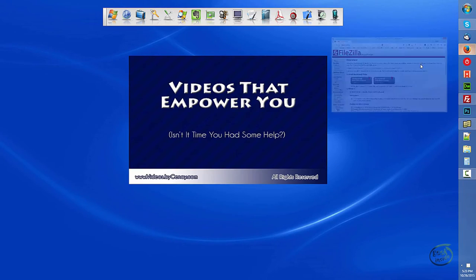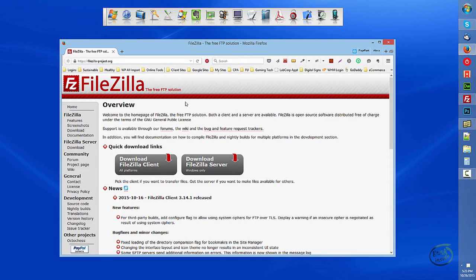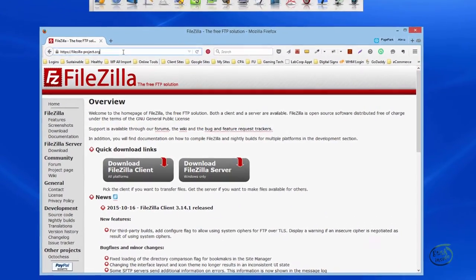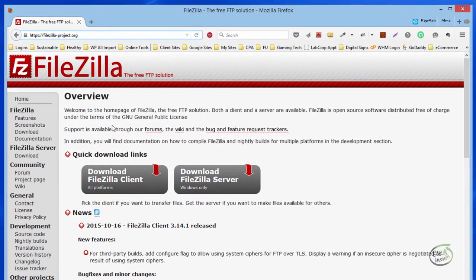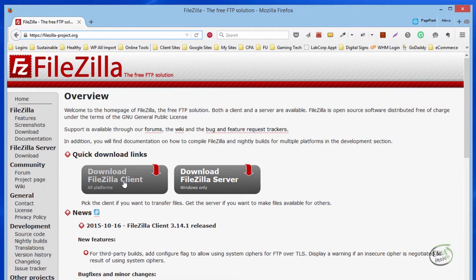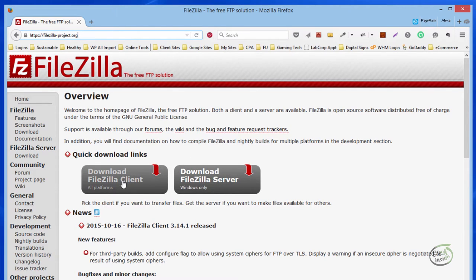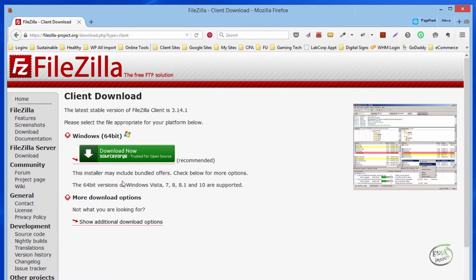To get started, open your favorite browser. I prefer Firefox for web development, but whatever you have, it works exactly the same way. Chrome, Opera, Safari, doesn't matter. Navigate to FileZilla-project.org. You're going to select the Download FileZilla Client on the left-hand side. This will give you options for the additional platforms. If you need to make files available from your computer to others, you'll want the FileZilla server. 99.2% of you will only want the FileZilla Client. This is the one I recommend.